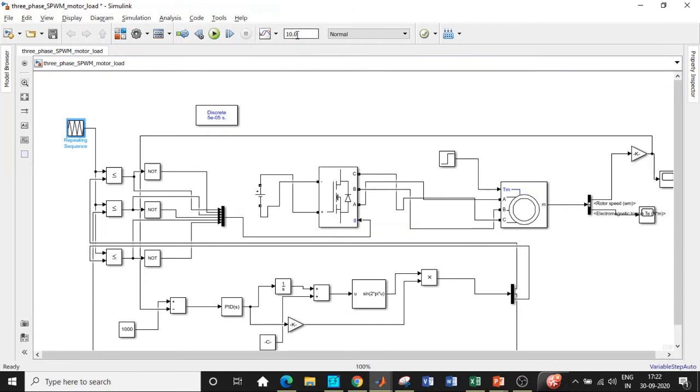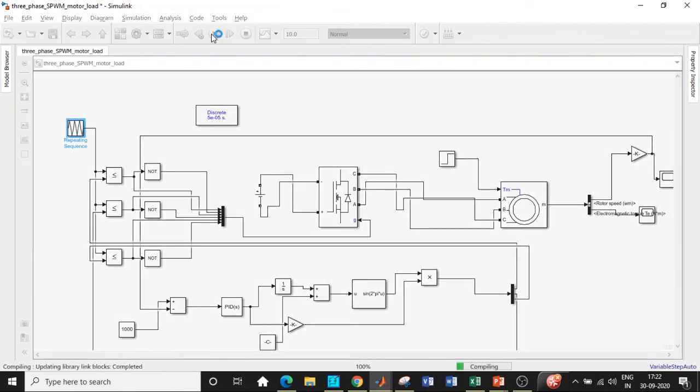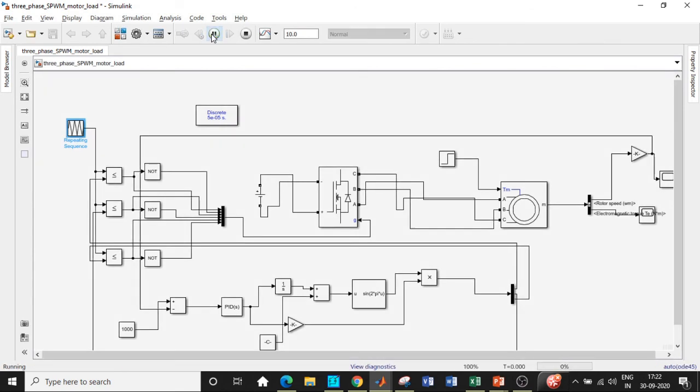Let the time be equal to 10 seconds because there is a lot of transients involved with respect to motor load. Let us click on run and wait for the simulation to take place because it takes time. You can stop the simulation once it crosses two or three seconds.